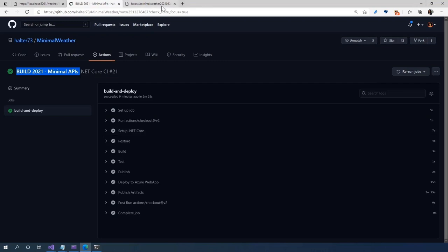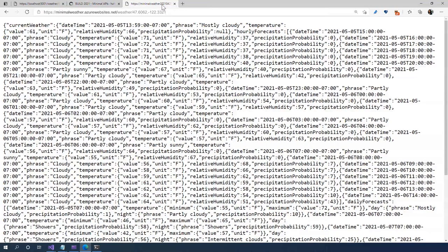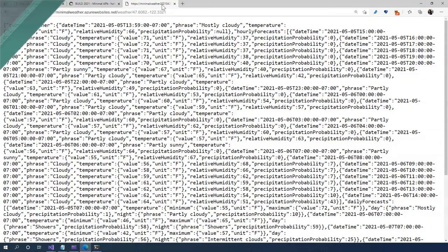Now, I can actually go and open my browser tab here. This shows the minimal API that we built running in Azure. We will use this for the rest of the demos today.